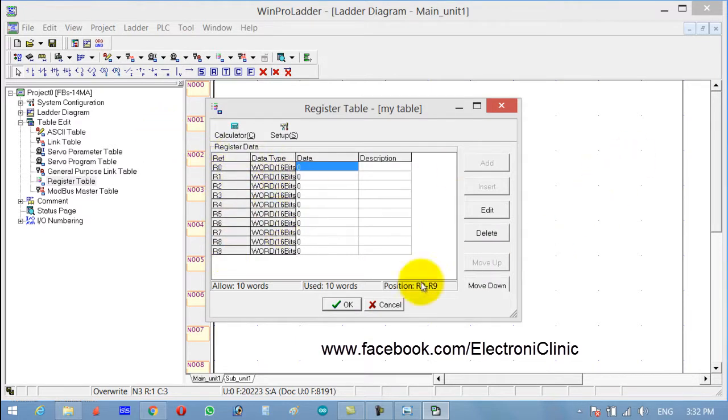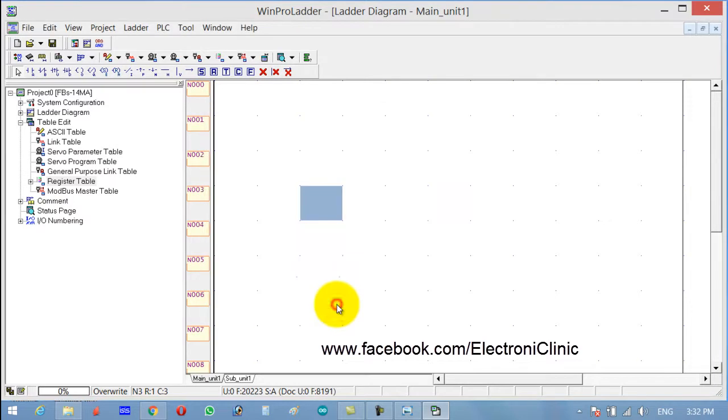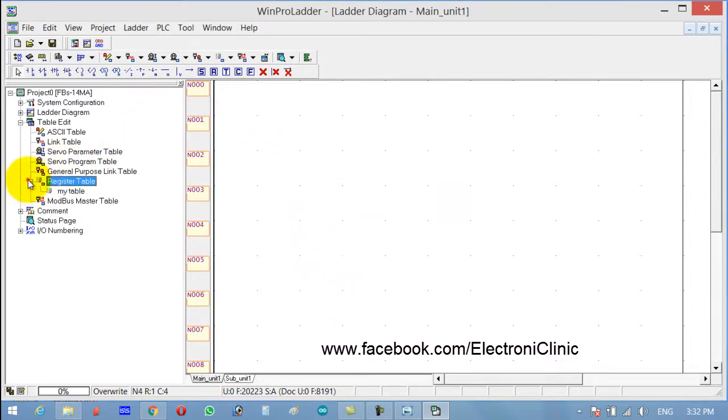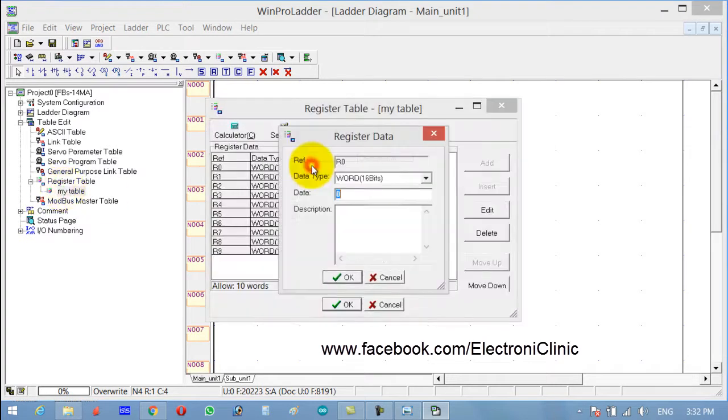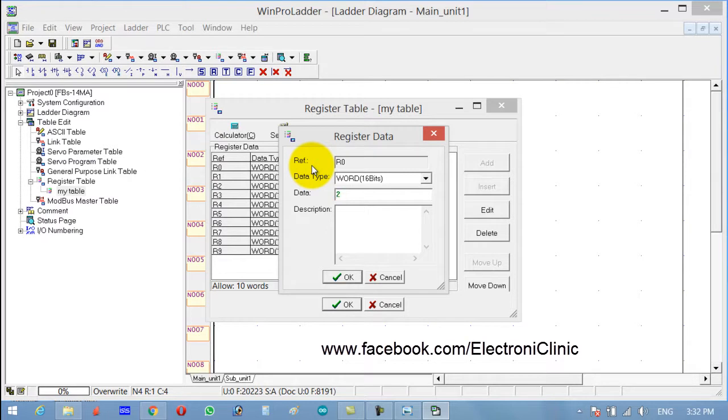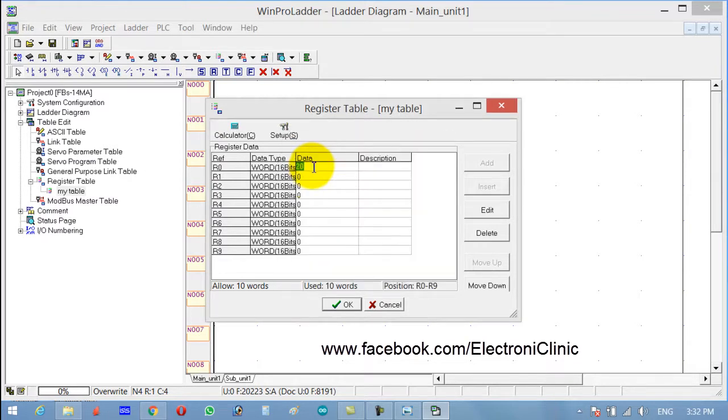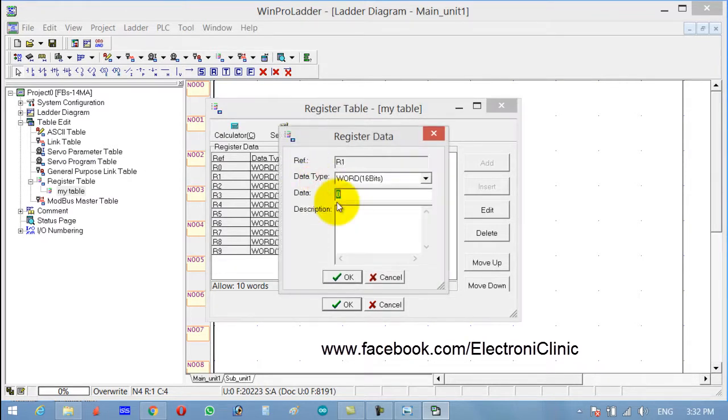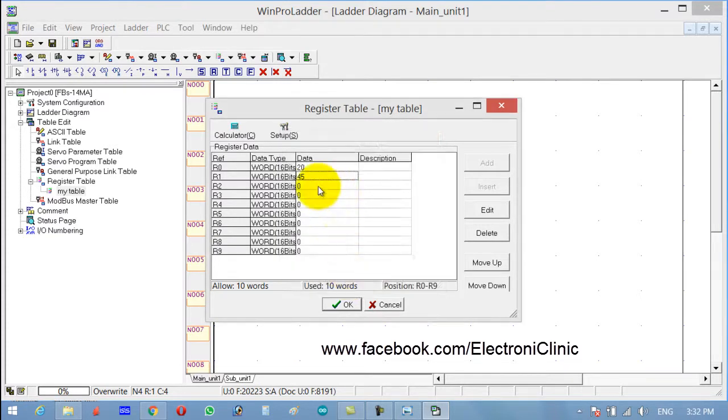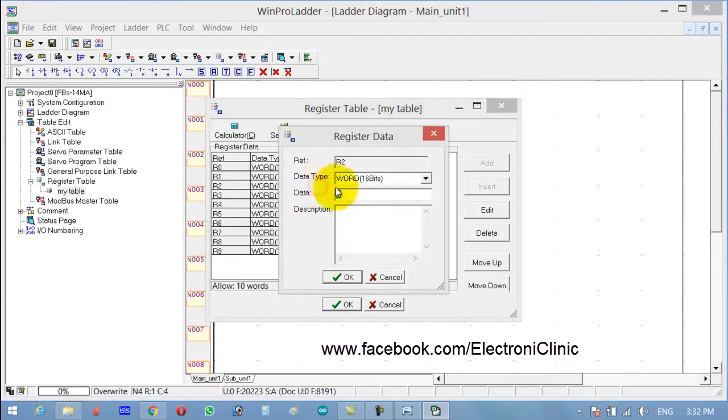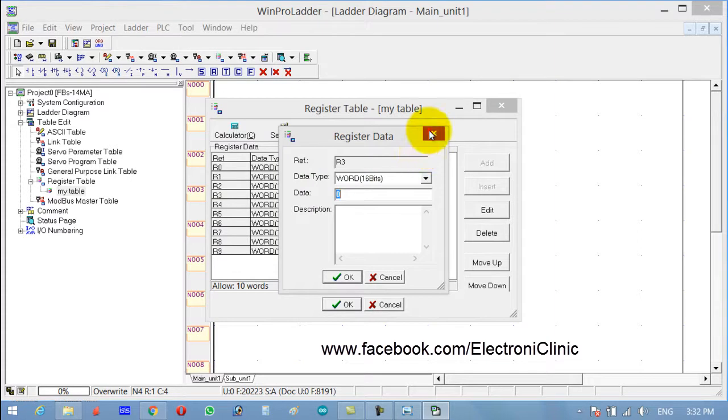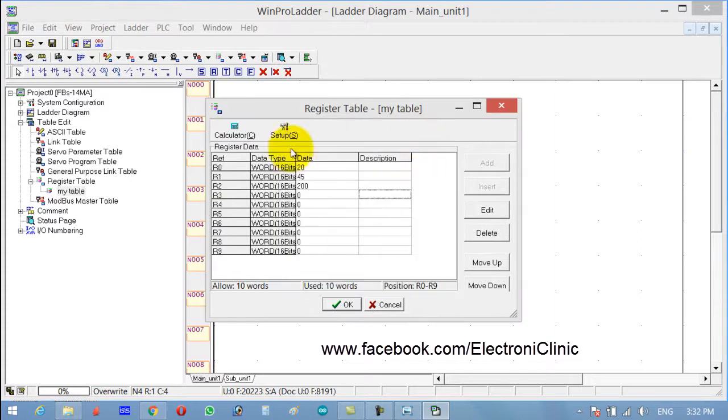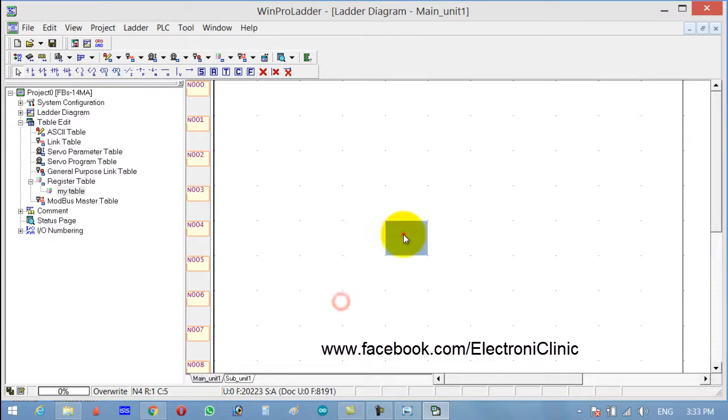Now open My Table and let's store some values. In R0 I want to save 20, in R1 I want to save 45, in R2 let's say 200. I think these are enough.